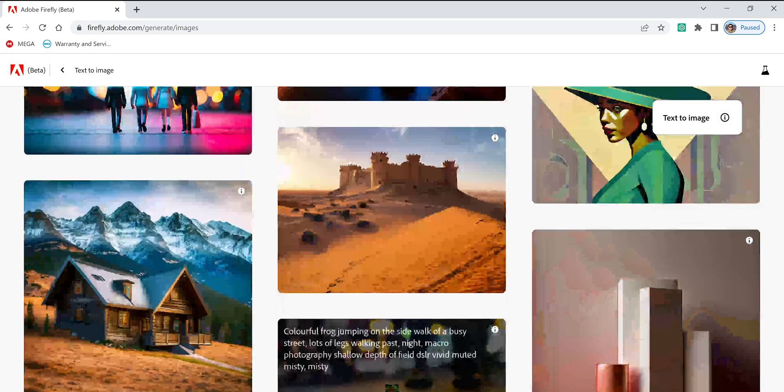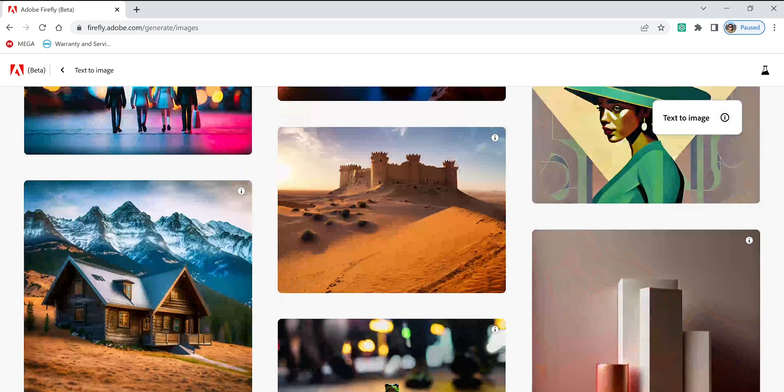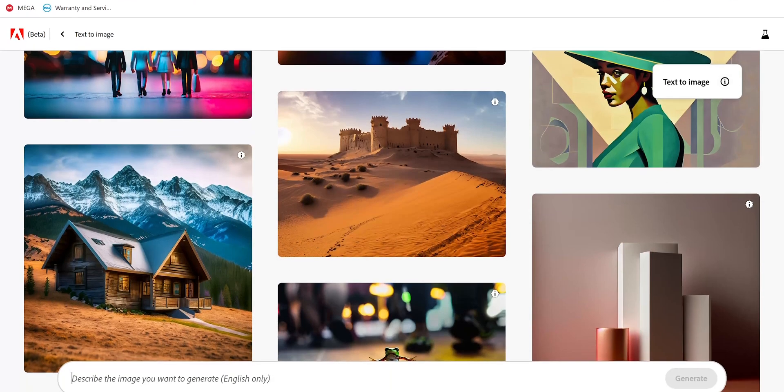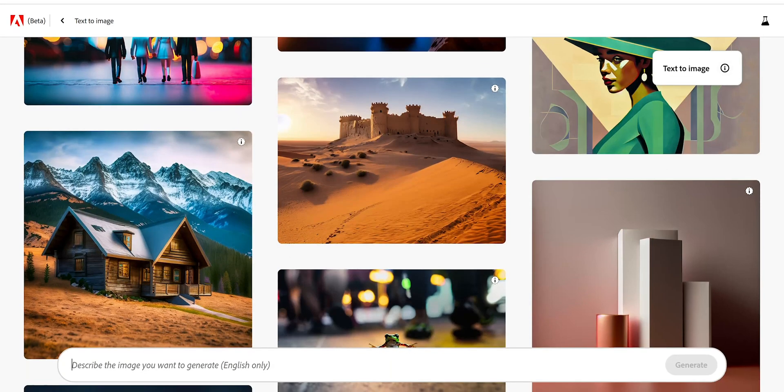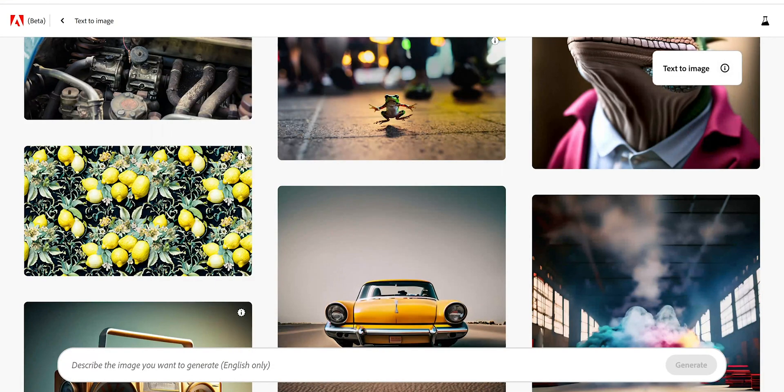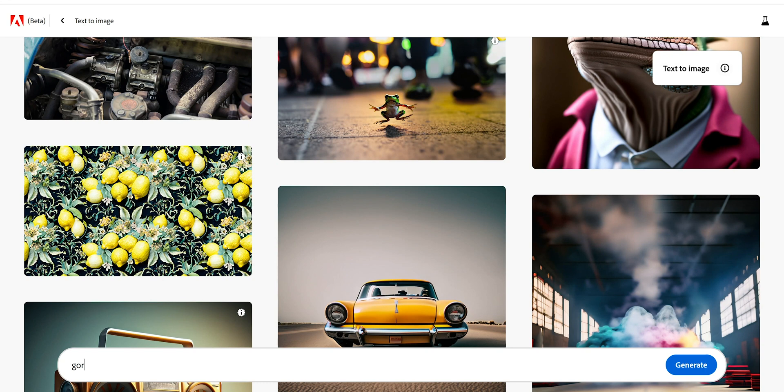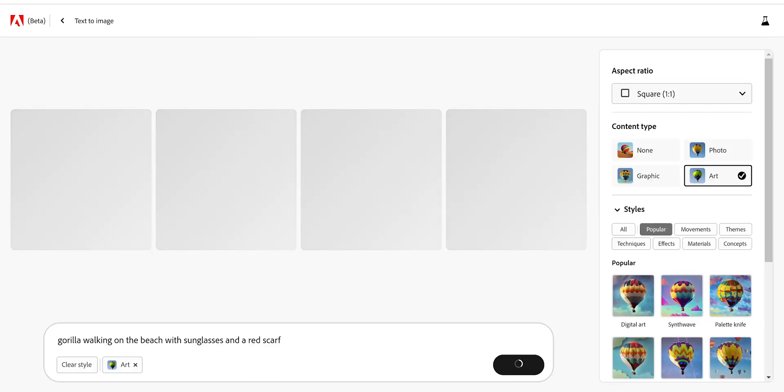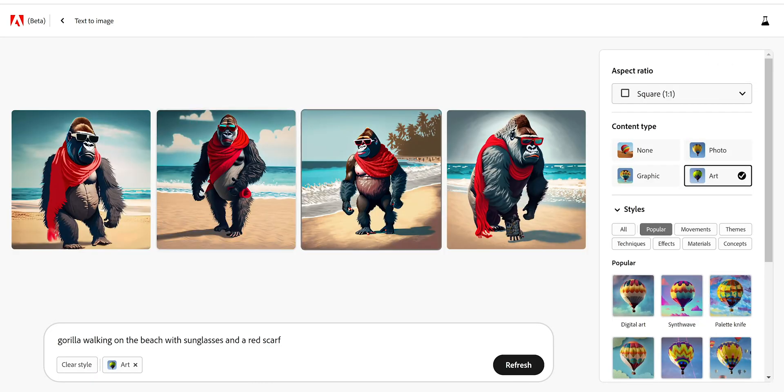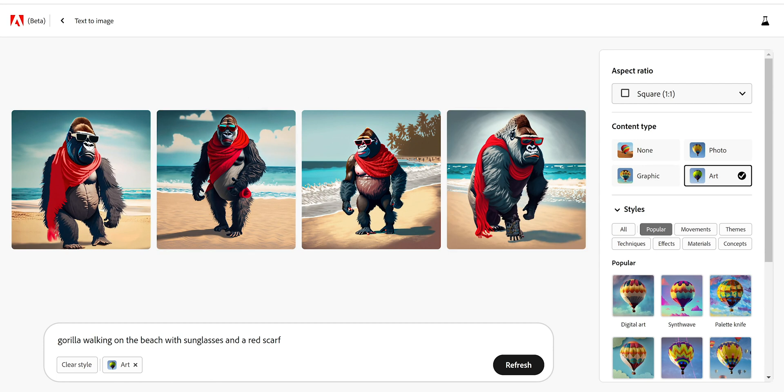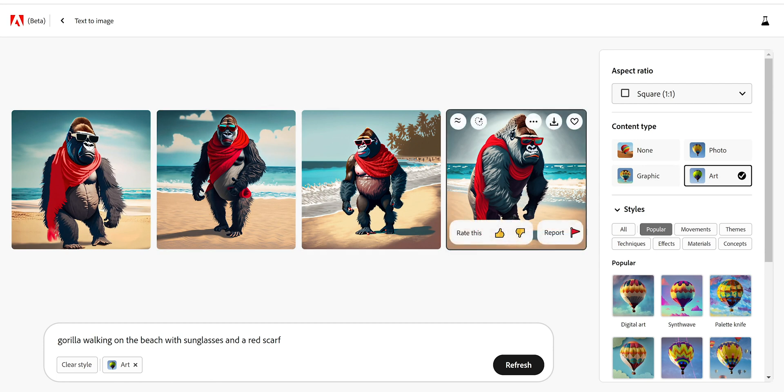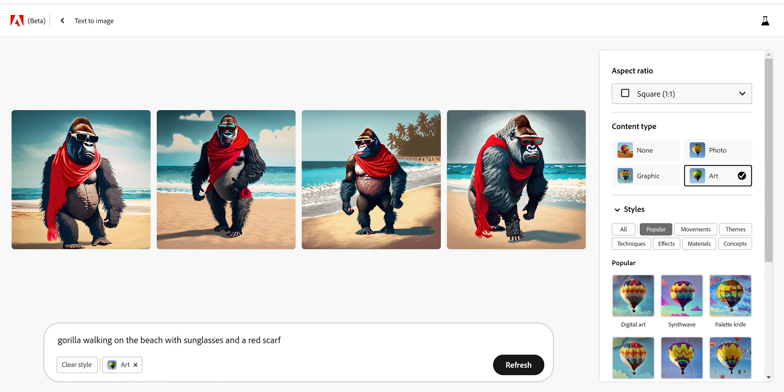Let's do something that's going to be almost impossible to make realistic. Let's type here: gorilla walking on the beach with sunglasses and a red scarf. Let's see what's going to happen. Look at this, it's so cool. This one looks like a gangster. I think this one is the one I like the best.